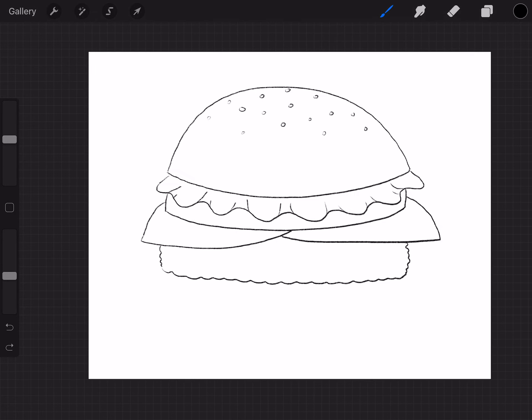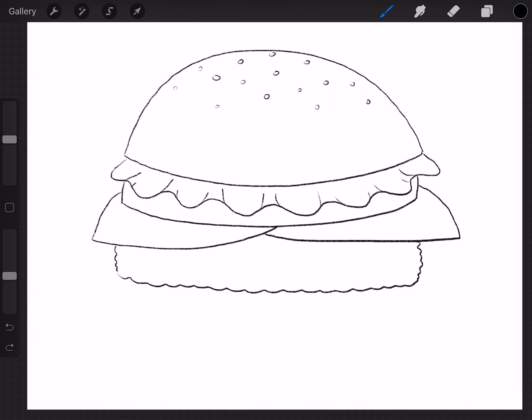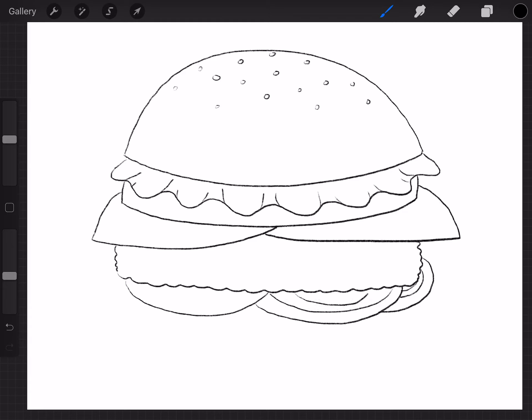And then next we'll put some, what else should we put? We'll put some onions. So to do onions, I'm going to start right here. And I'm going to do some circles like this. Another half circle shape. And maybe one coming out here. And then I'm just going to do some lines like this. And that'll show that these are onions. Okay.